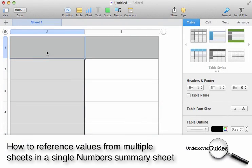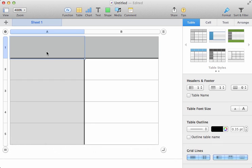In this video, we're going to show you how you can reference values on one sheet within a spreadsheet and use them on another.